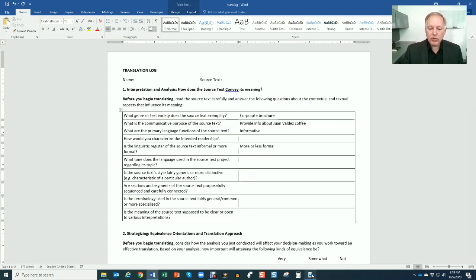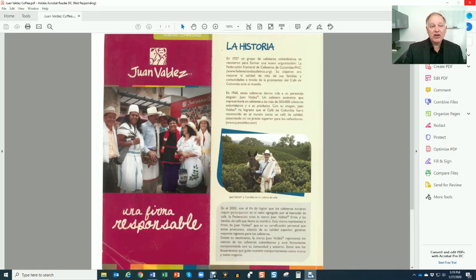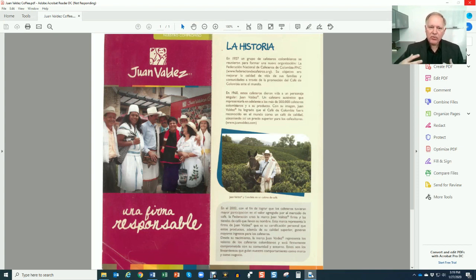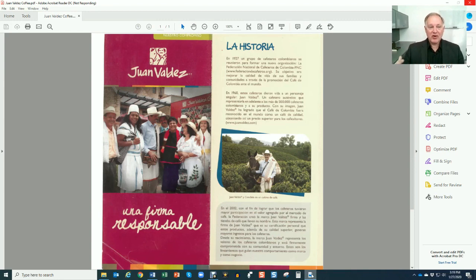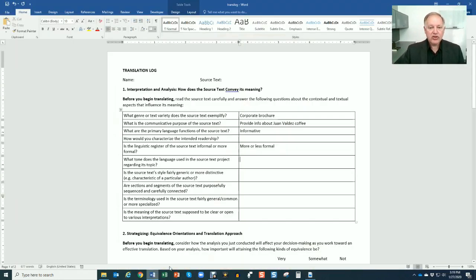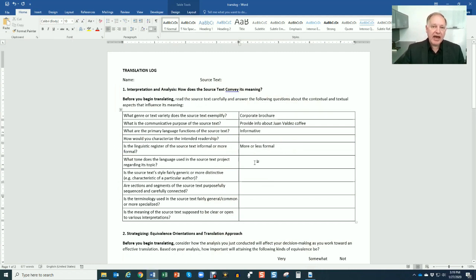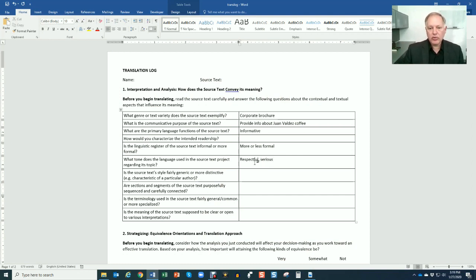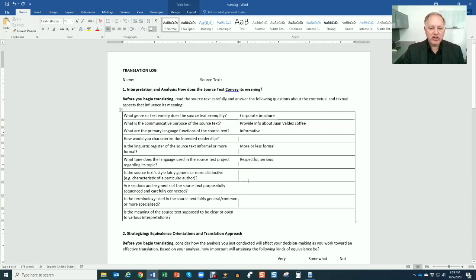What's the tone of the language? In other words, what attitude does it project about its topic? Well, here it's a very kind of like respectful, almost reverent, because it's retelling the history of Juan Valdez cafe. So you can use words like that. They're going to be adjectives that describe the attitude being projected. So you might say something like respectful or serious. It's certainly not humorous or light, or even optimistic.